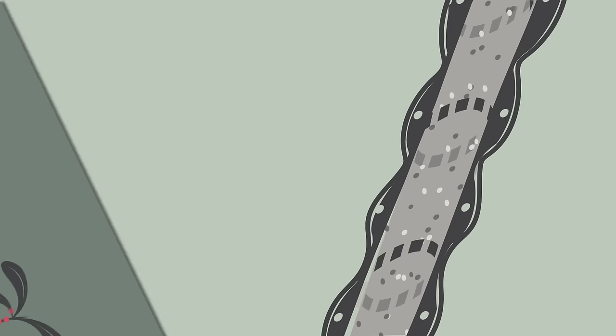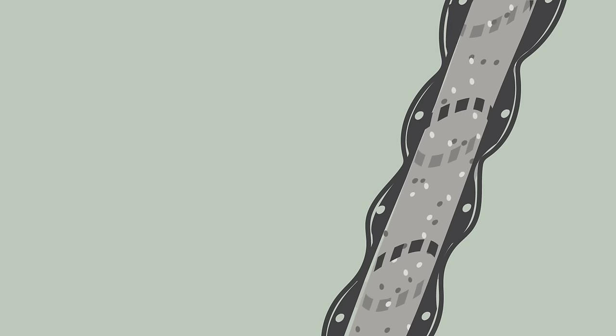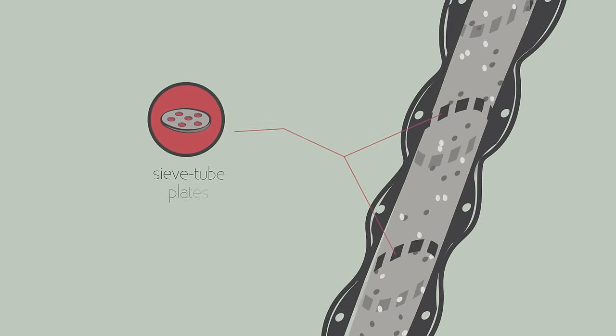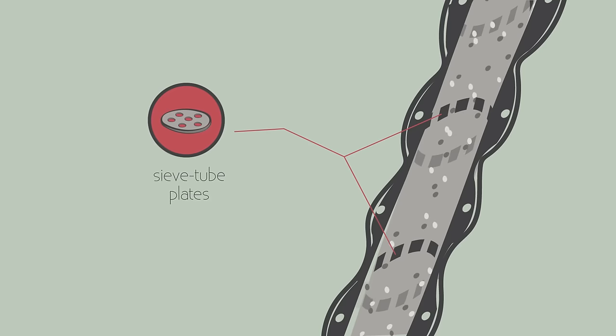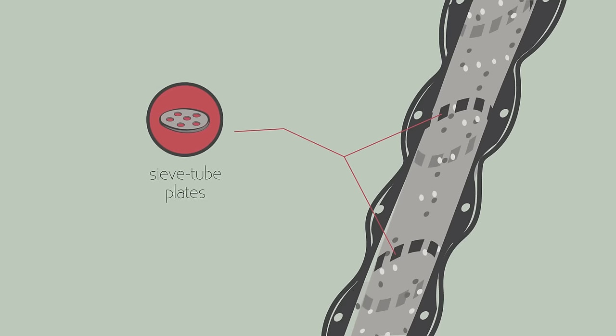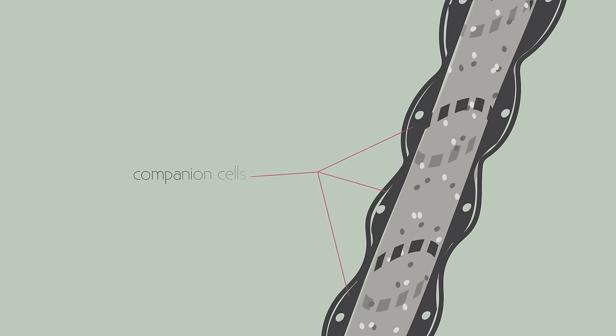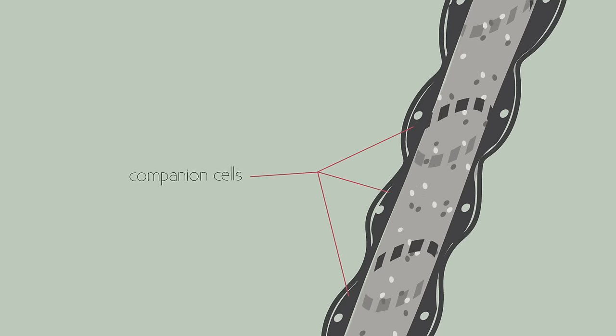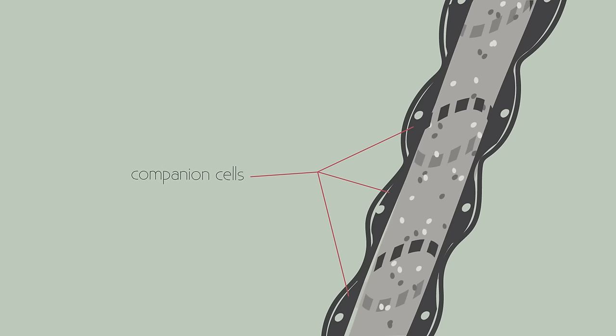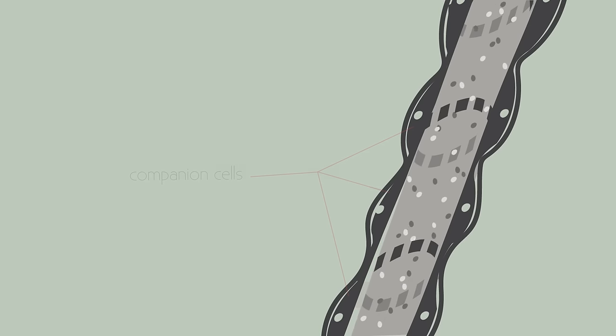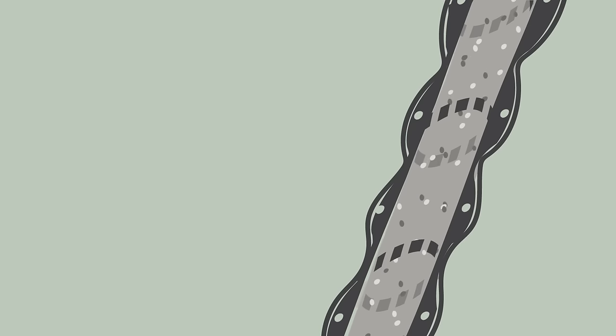We don't need to know much about the phloem, but just be aware that they contain sieve tube plates, which the phloem sap travels through. The neighbouring companion cells provide the sieve tube elements with the energy they need for the active transport.